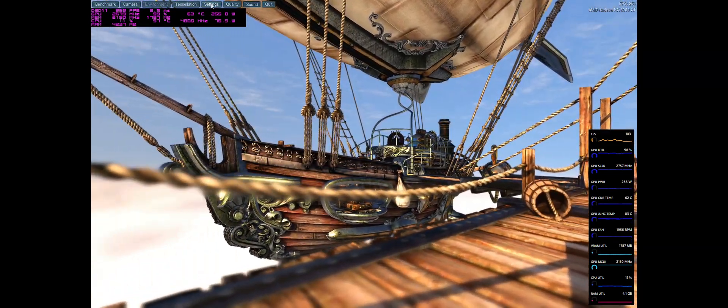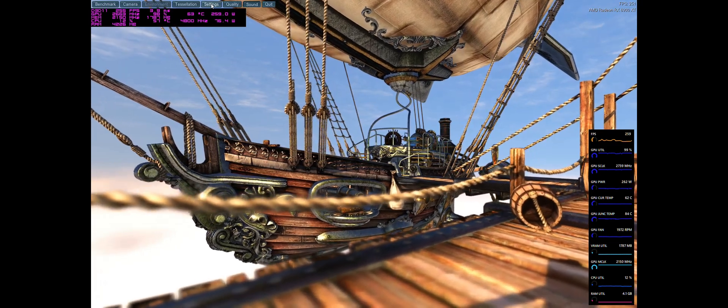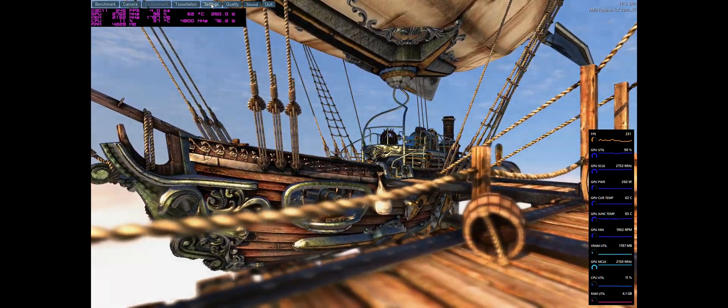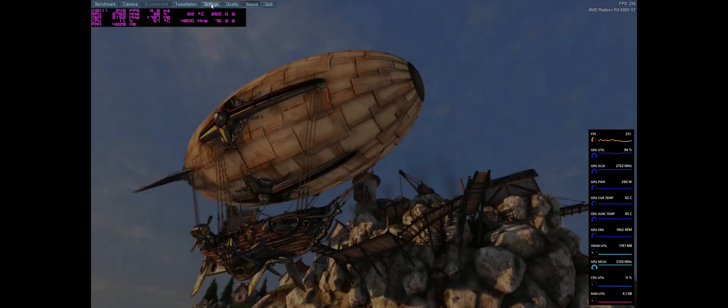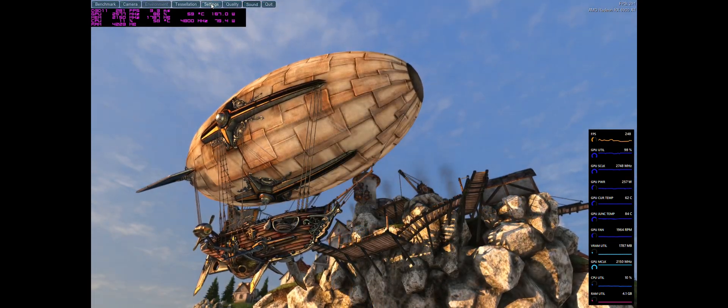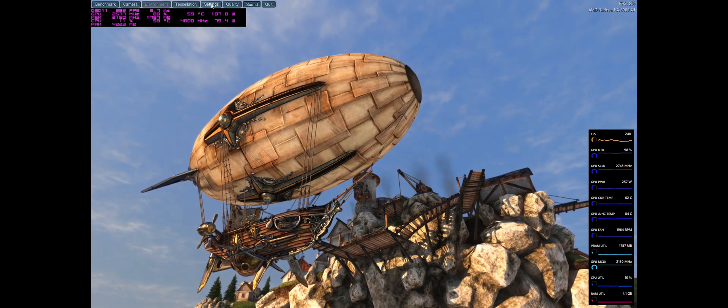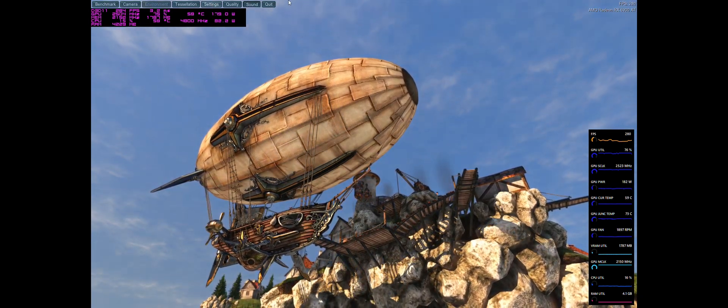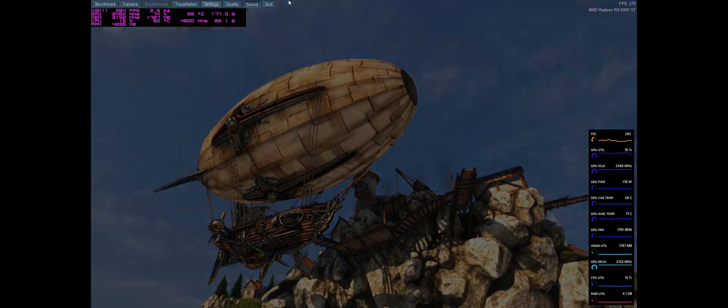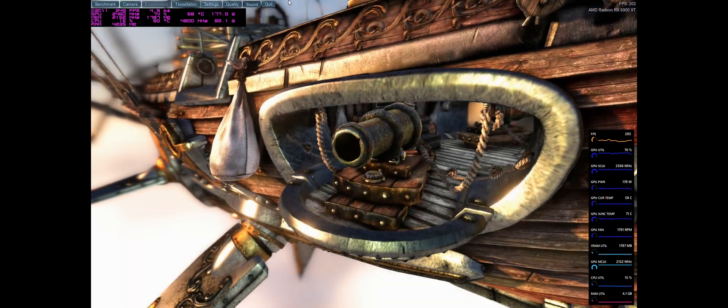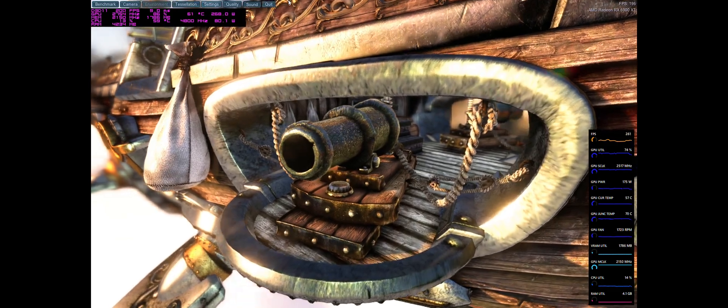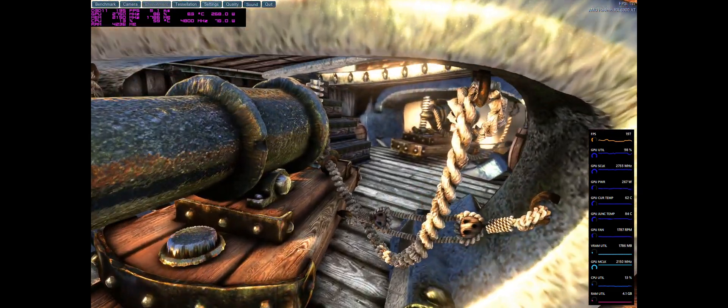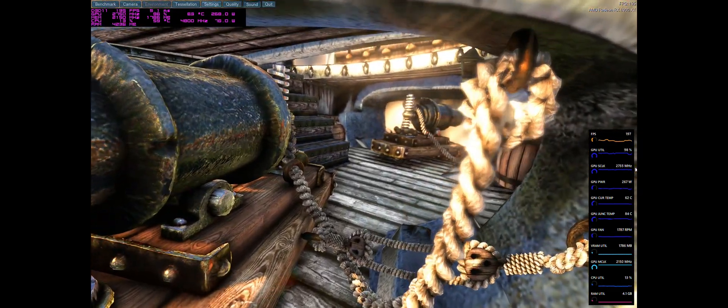But as some of you may know, I retired recently, and as a retirement present to myself, I purchased an XFX Speedster Merc 319 6900 XT Limited Black earlier this year. Good lord, that's a long name.